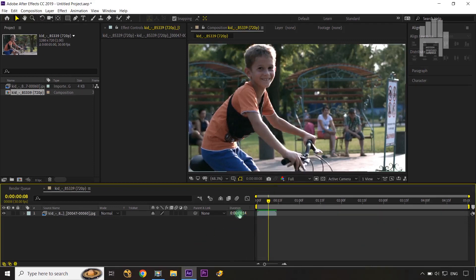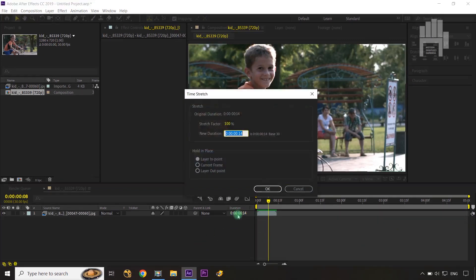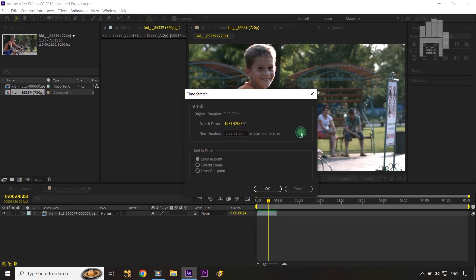Once Duration is visible in your layer panel, click on it to open the Time Stretch option. I want to make my footage also five seconds, so type five-zero-zero for five seconds. You can see that I've stretched my frames by this amount of time and percentage.